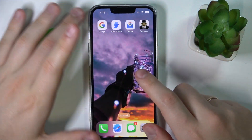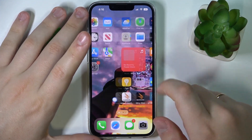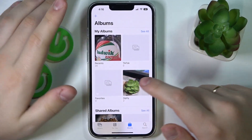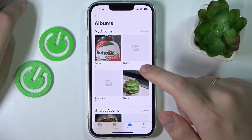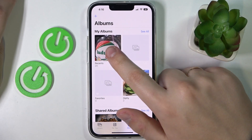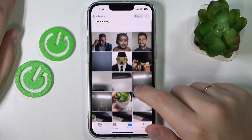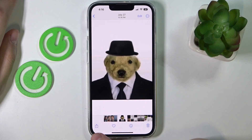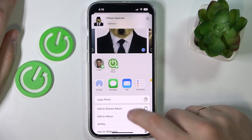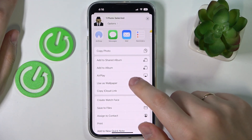Next, you can change the home screen wallpaper. Just download or get the image you would like to use, find it in the gallery, open the image, then tap on the share icon and go for the 'Use as Wallpaper' option.